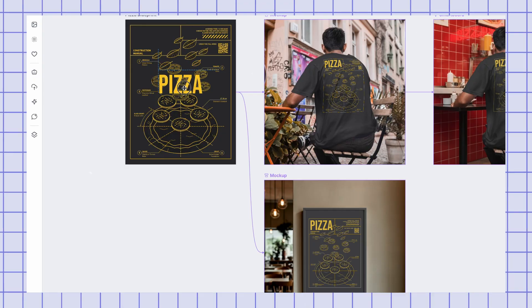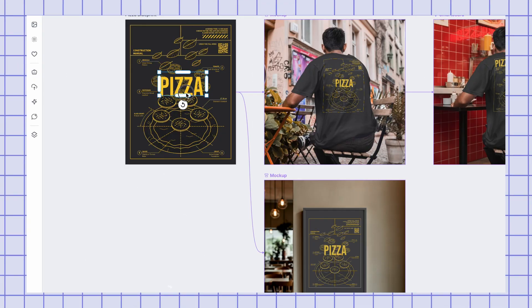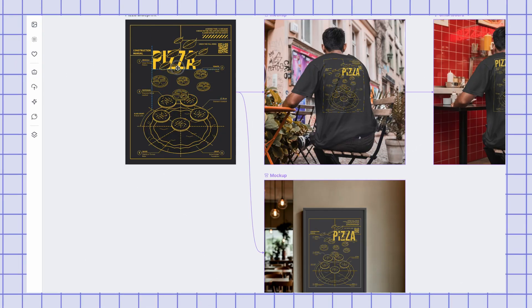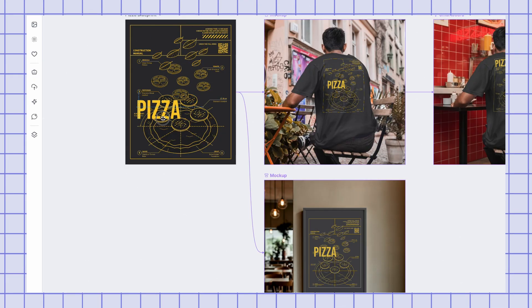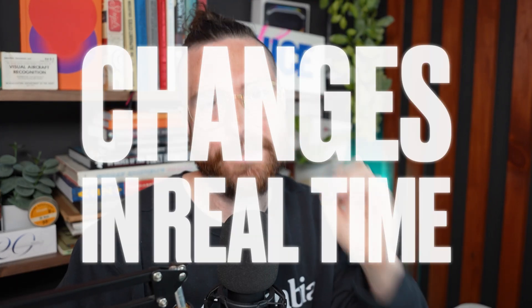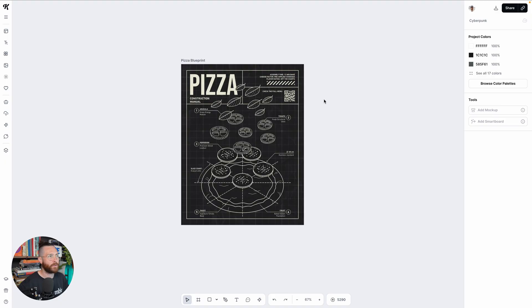In Kittle, you can now have your mockup right next to your design and change it in live time. We have released one of the most requested features, which is to have the mockup in the editor so that you can make changes in real time. So let's take a look at how it works.